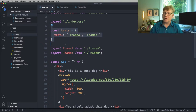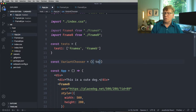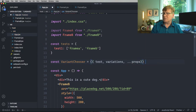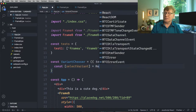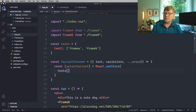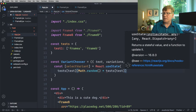Then we need a chooser — some way to choose between those tests. We'll create a new component called Variant Chooser. So what test are we running? In this case, test one. What are the variations? Frame A maps to component Frame A, Frame B, and so on. We'll store the state as the selected variant with useState. We're going to use Math.floor of Math.random times the length of that array.